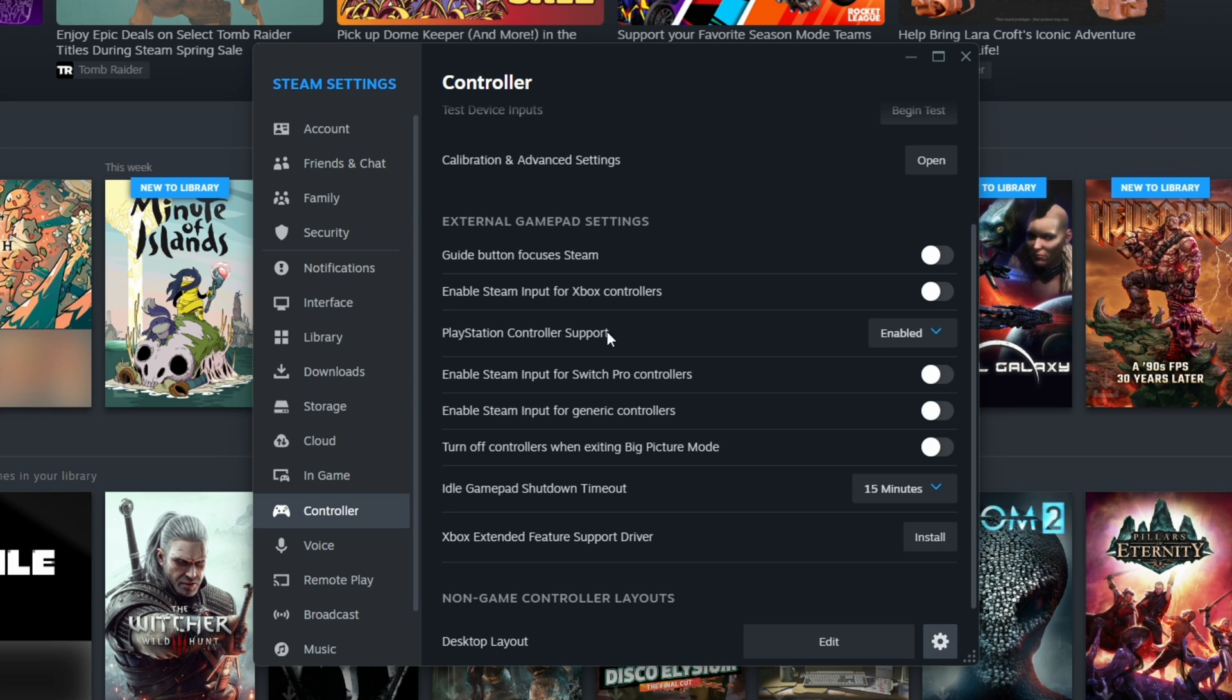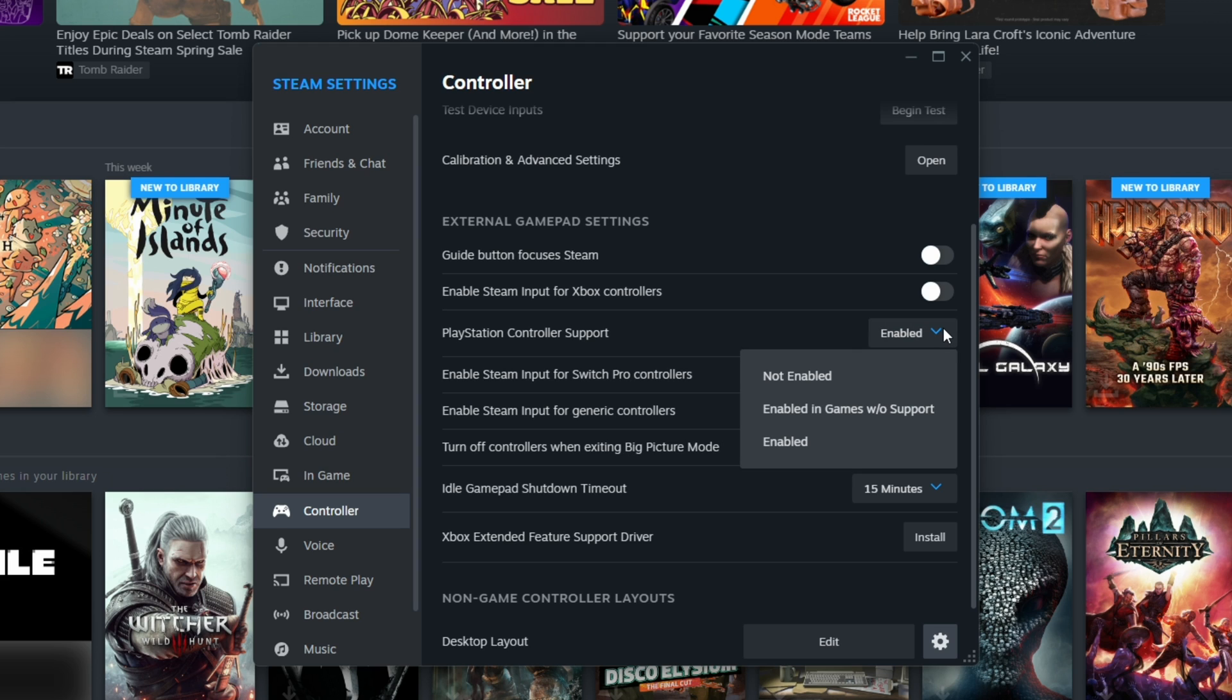If you select enabled, Steam input will be enabled for every game run from Steam, which has the most compatibility, but you may find that some games will show Xbox buttons and inputs with this setting because it's acting as an Xbox controller.